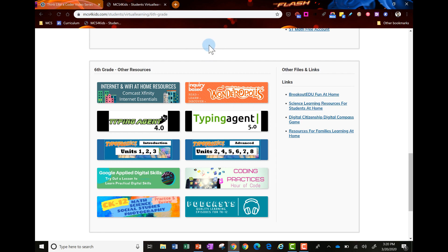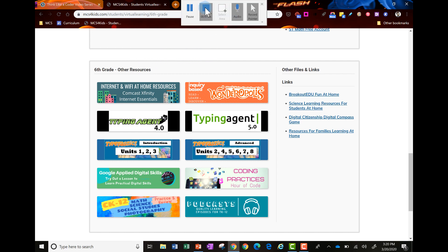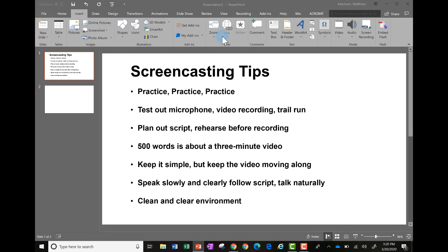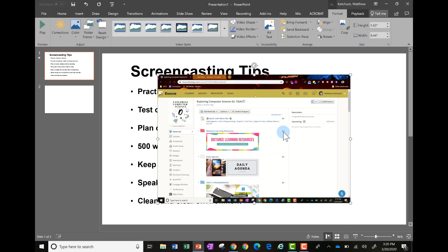When you're all done, just move this mouse all the way to the very top, press the stop button, and what's going to happen is it's going to put that video right here in PowerPoint.